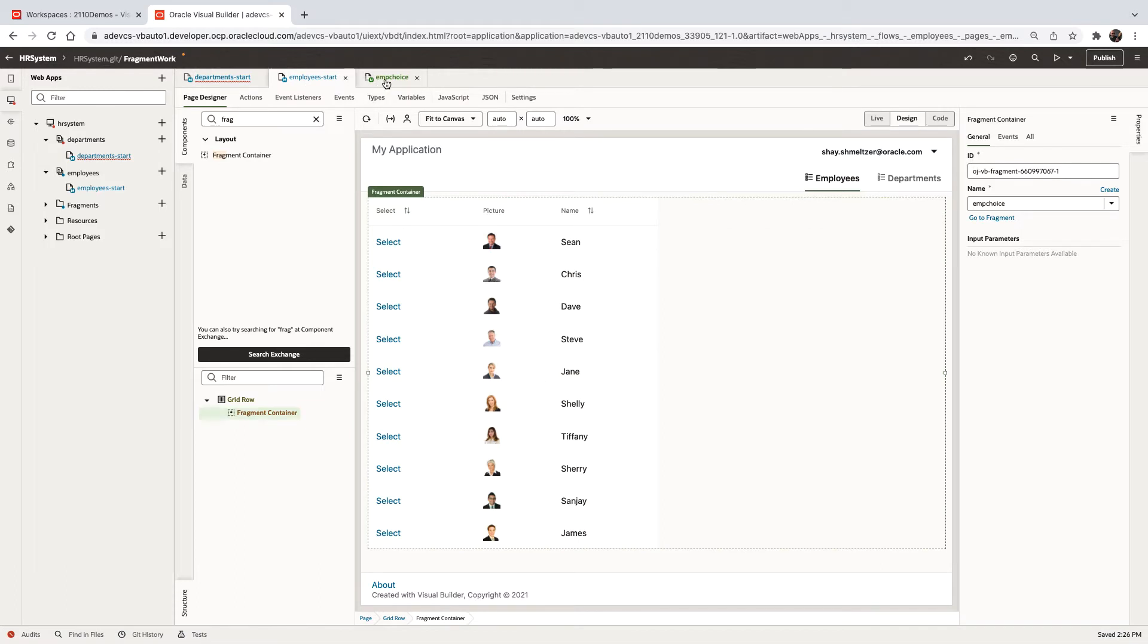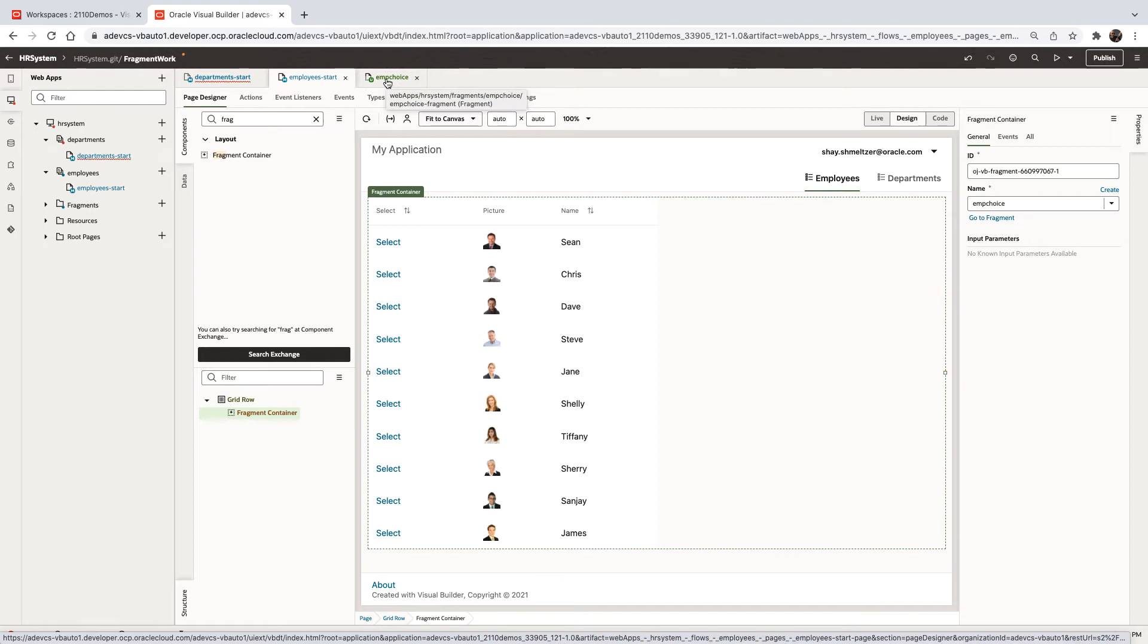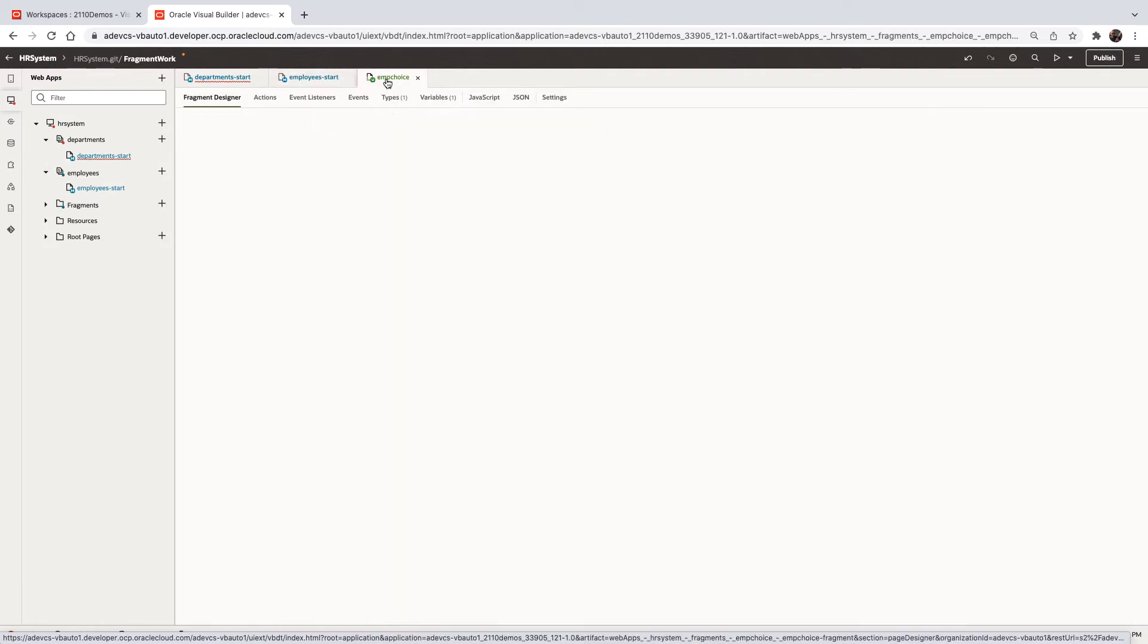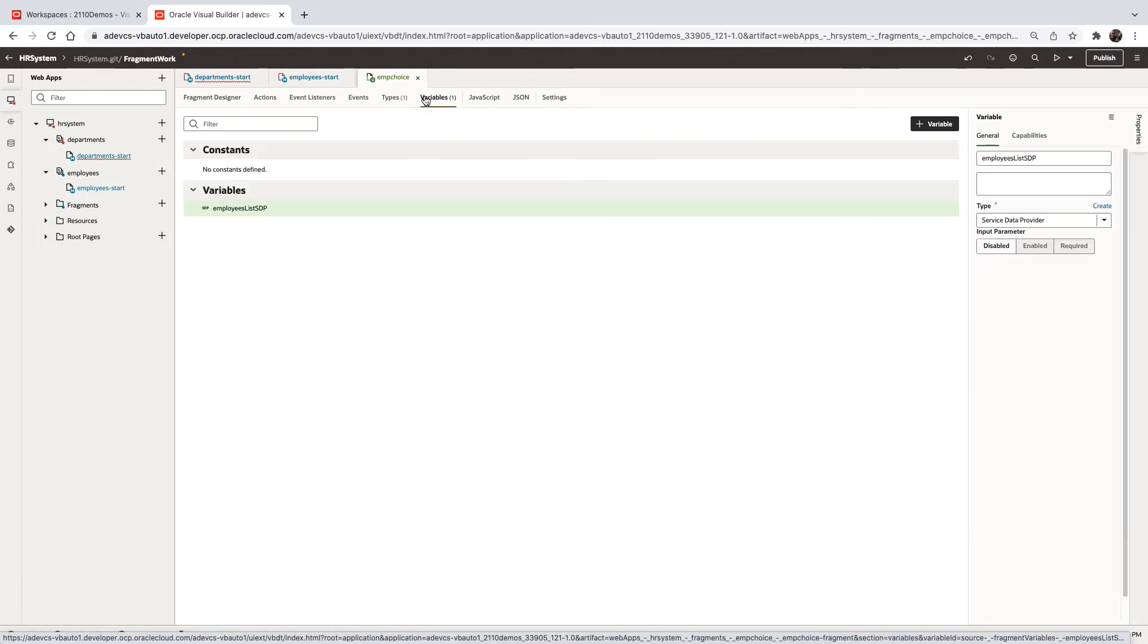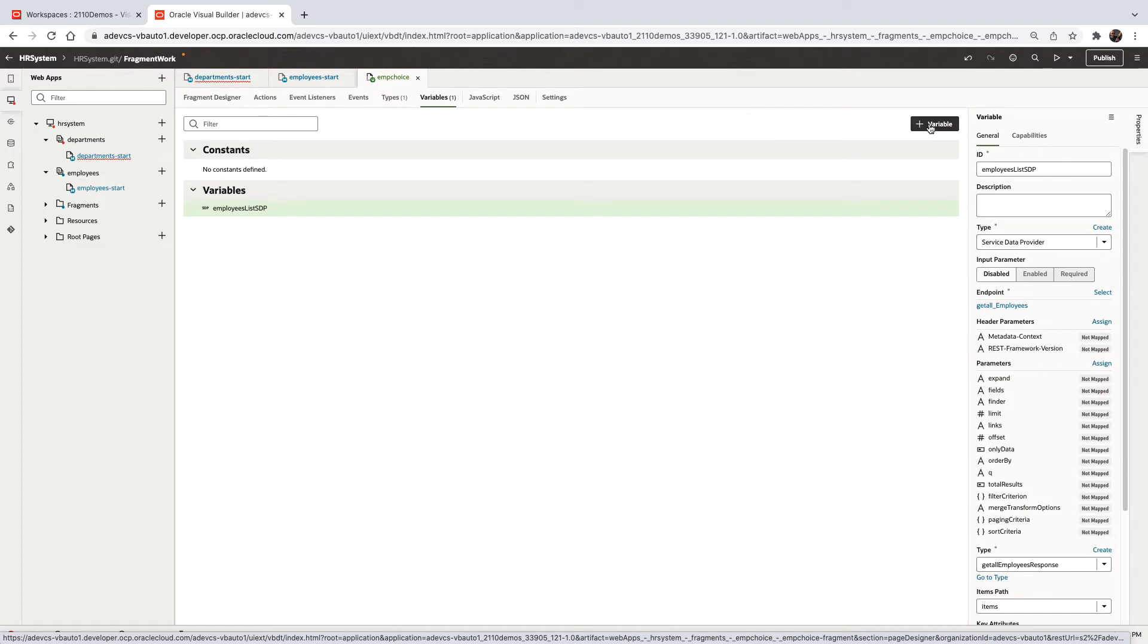Now sometimes you would want to dynamically control how a fragment behaves depending on the page where the fragment is contained. To do that, you can define parameters for the fragment. To do that, just go over to the variables, and for example, create a new variable.